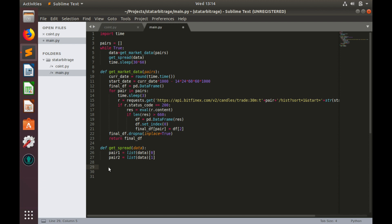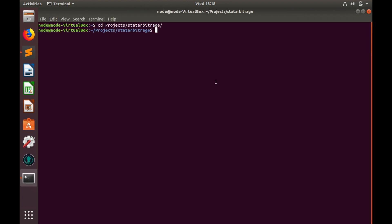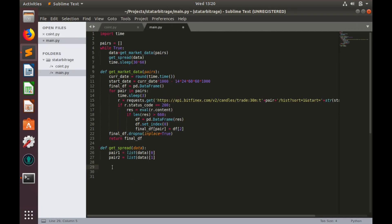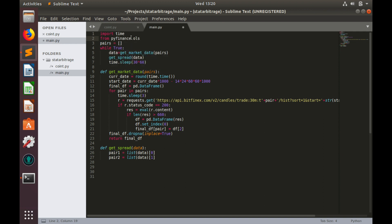Also when you do backtesting it is crucial to use rolling OLS because it helps you to avoid lookahead bias. Lookahead bias happens when you use data that was not available at the moment of calculation. For instance, when you use in backtesting large data set of historical prices, you cannot calculate beta coefficient for the whole data set and use the same data set for trading. Because that would be lookahead bias. So, in order to use rolling OLS estimator, we need to install PyFinance library. pip3 install PyFinance and click enter. Let's wait for completion of the installation. PyFinance is installed and let's import rolling OLS function. from pyfinance.ols import PandasRollingOLS. So we'll use this function to calculate beta coefficient.